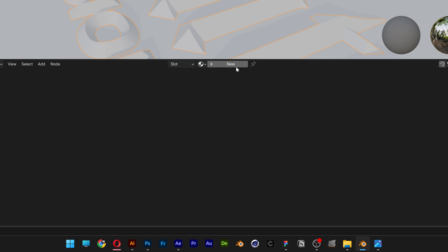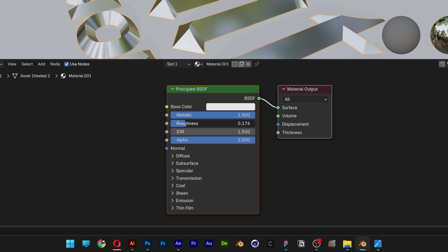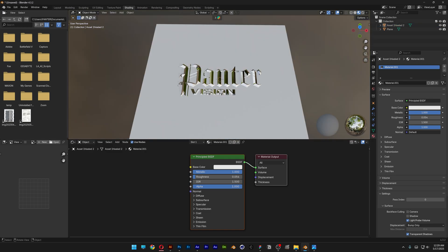And I'm going to click on new. Increase the metallic and decrease the roughness. Something like this.